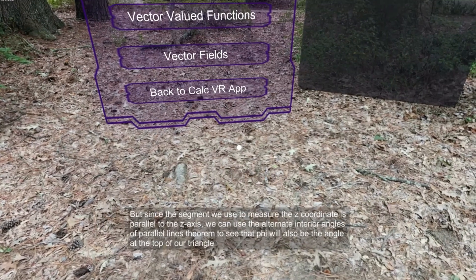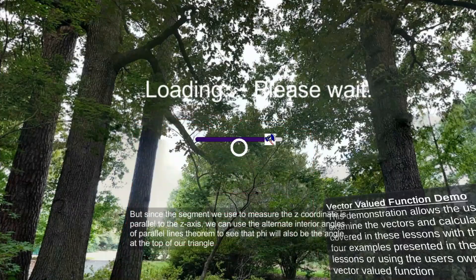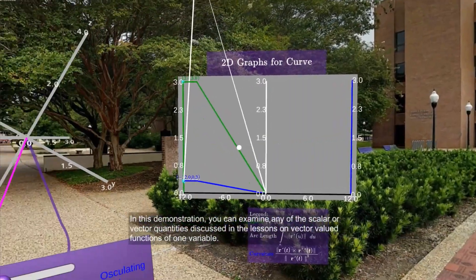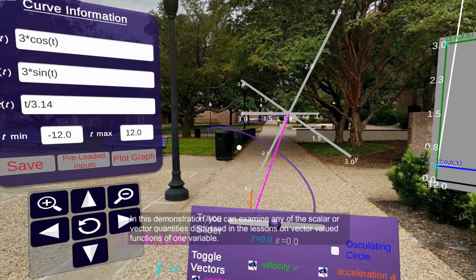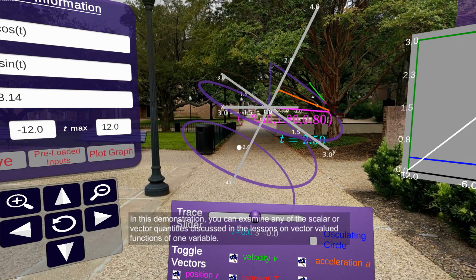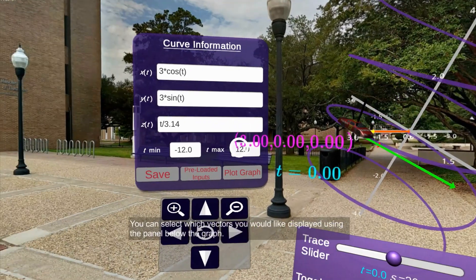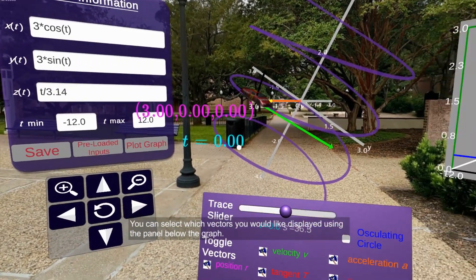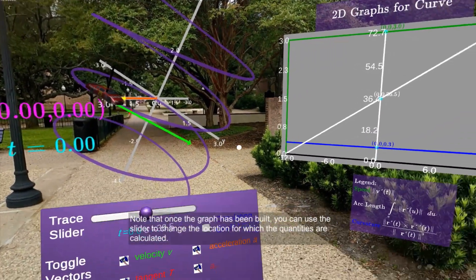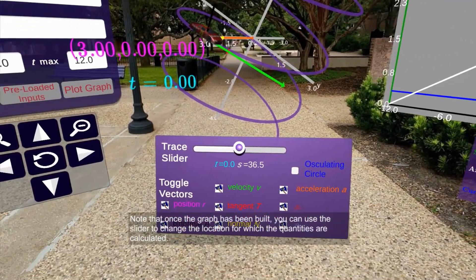For our first demonstration, we will go to the VectorValueFunction demo. This demonstration will plot a curve through space given by a user-defined set of functions. Vector and scalar quantities associated with this curve are also plotted on the central and right-side graphs in order to demonstrate various calculus concepts.